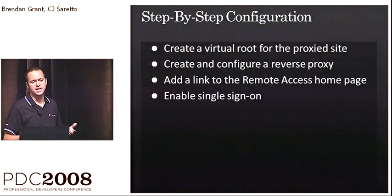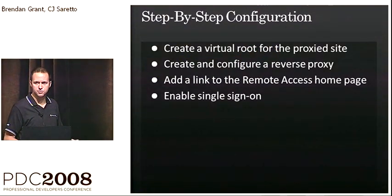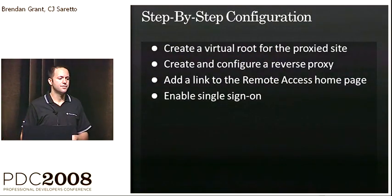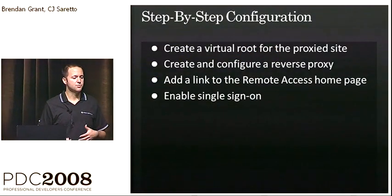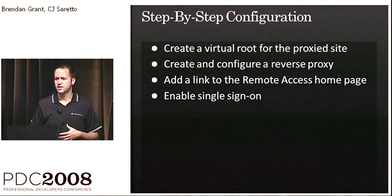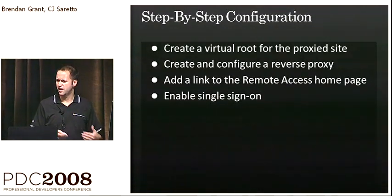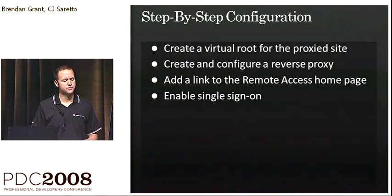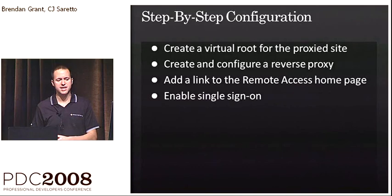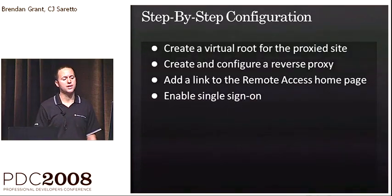Then, obviously, you want to add a link to the remote access home page, just like we added a link for that thermostat site on the home page.